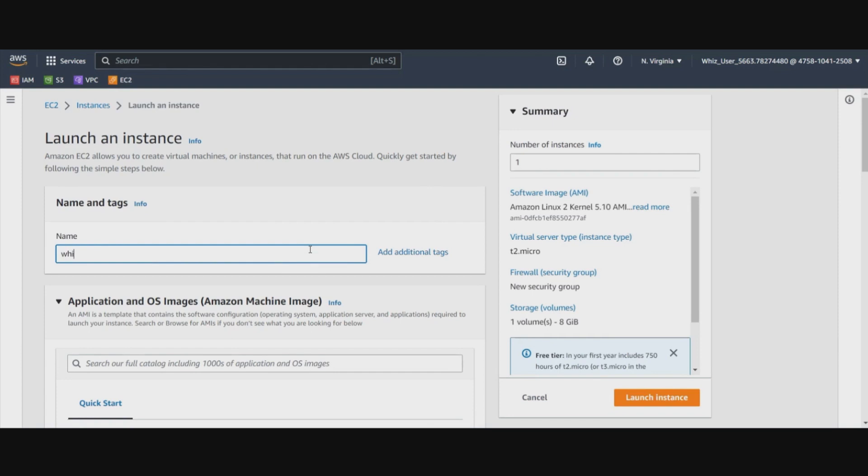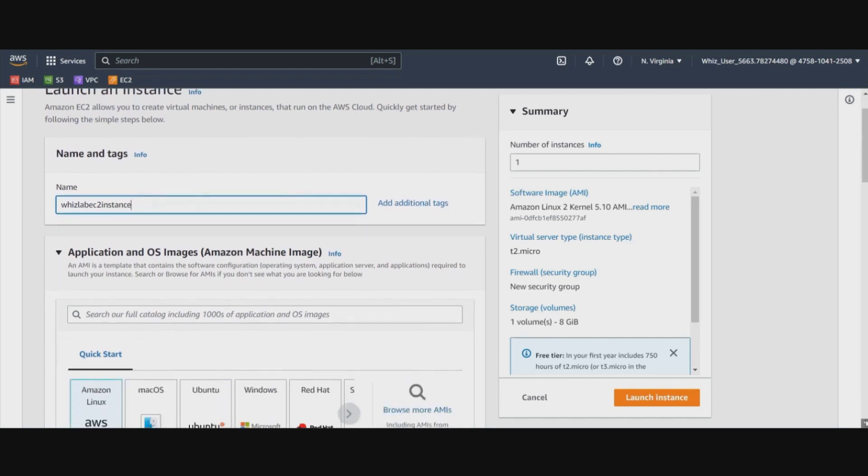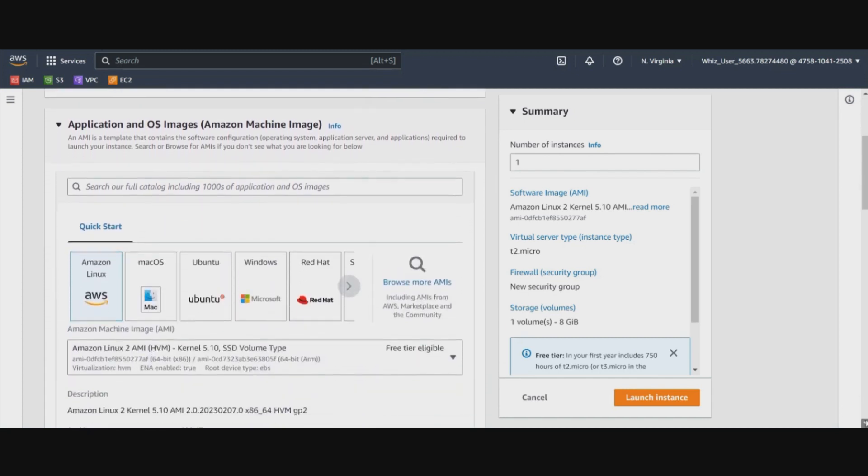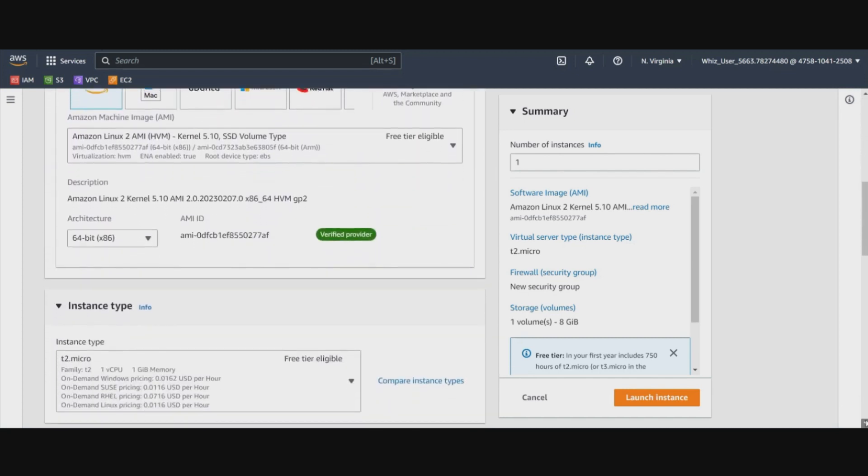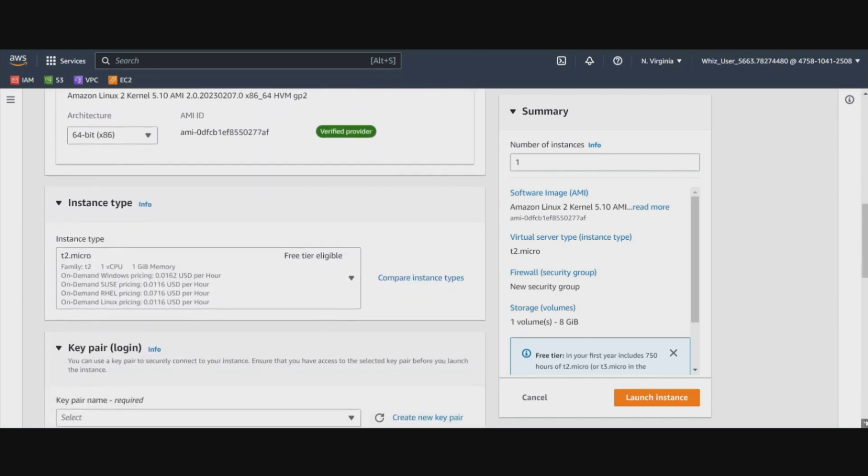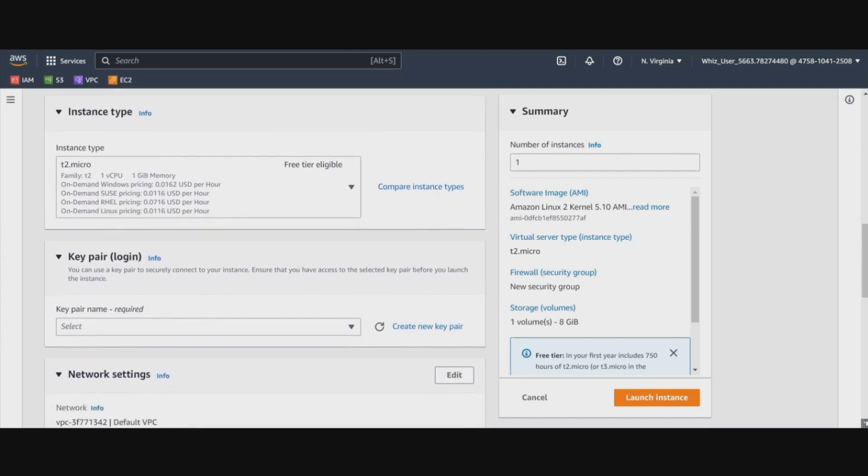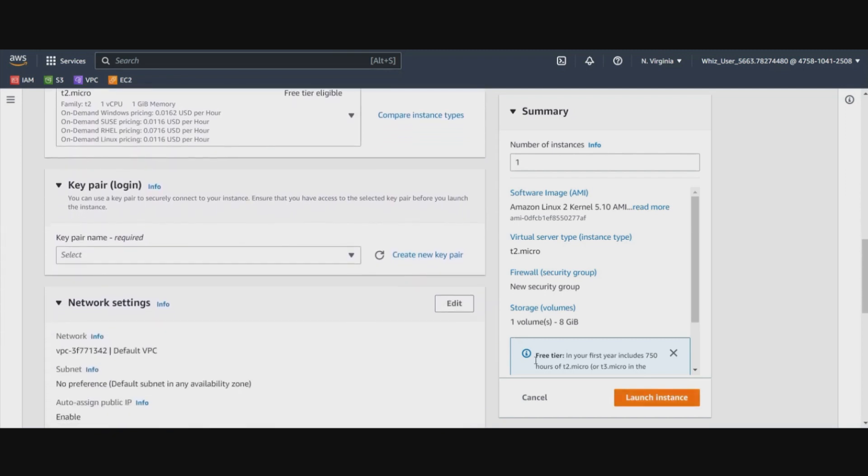So let's name this as EC2 instance. And then we will select the AMI as it is. We will let it be t2 micro.